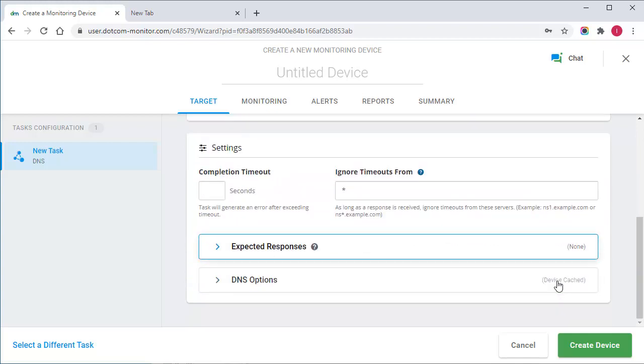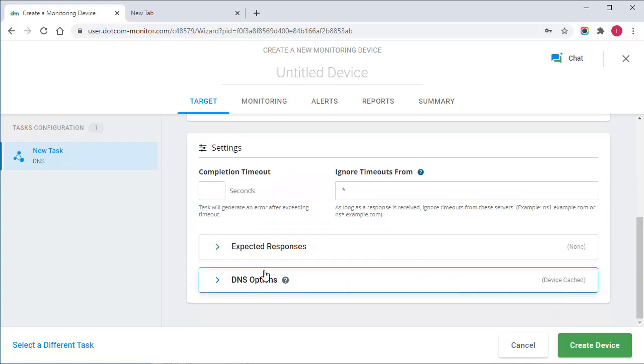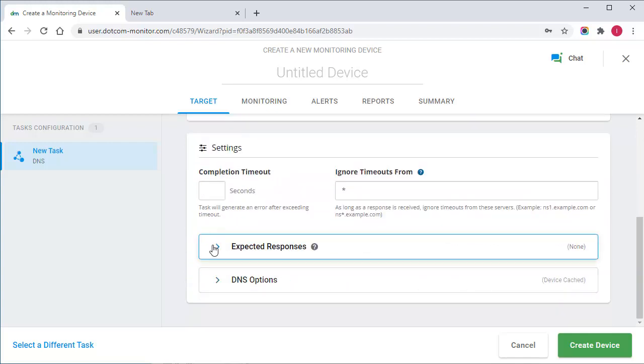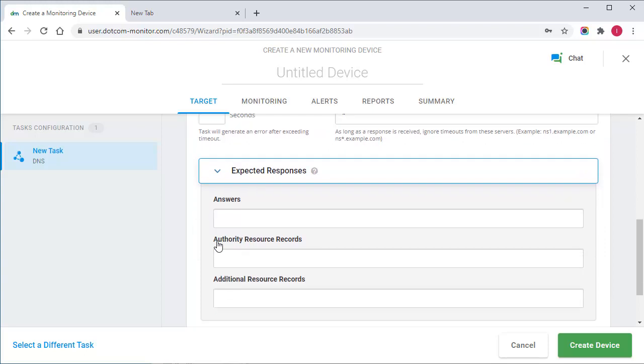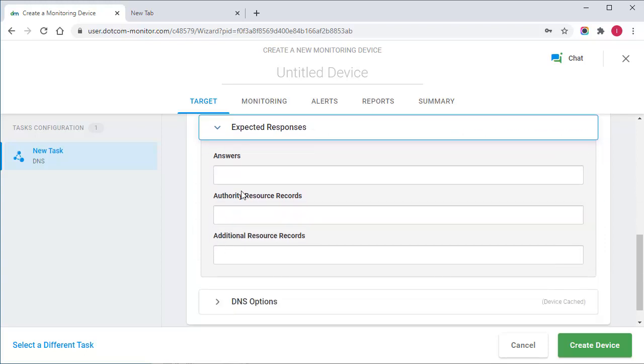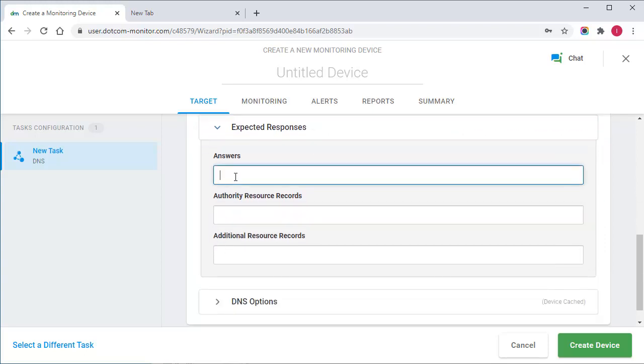The next and most important setting I need to set is the expected answer from a DNS server. I will add our IP here. So if the return string result includes another IP, the task returns an error. Otherwise, the query will be considered successful.